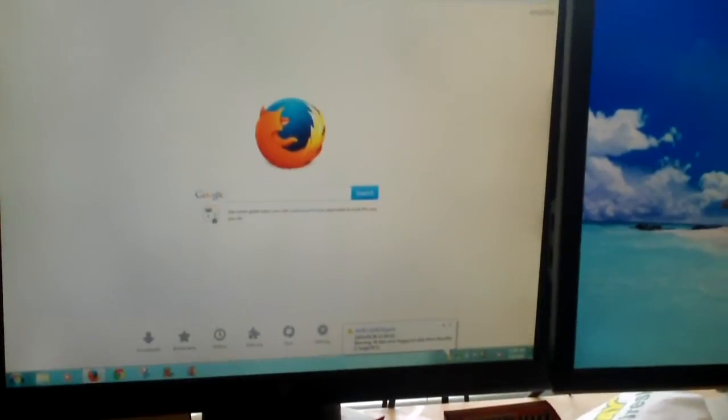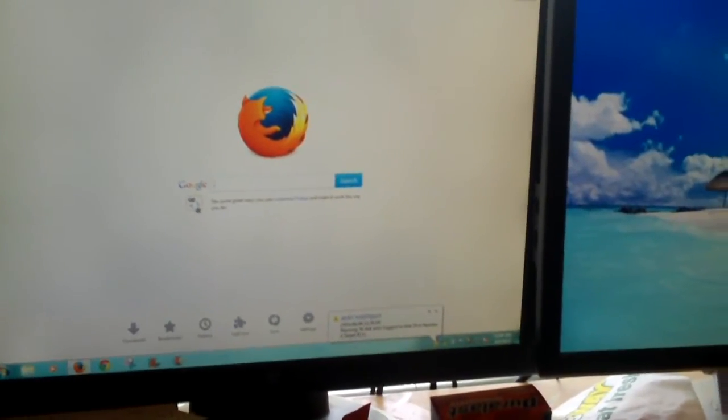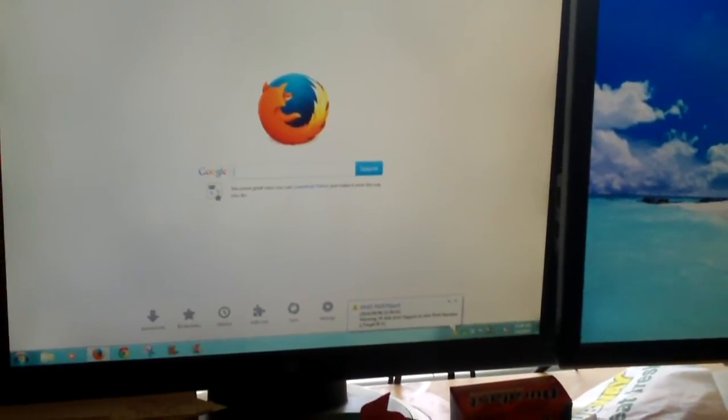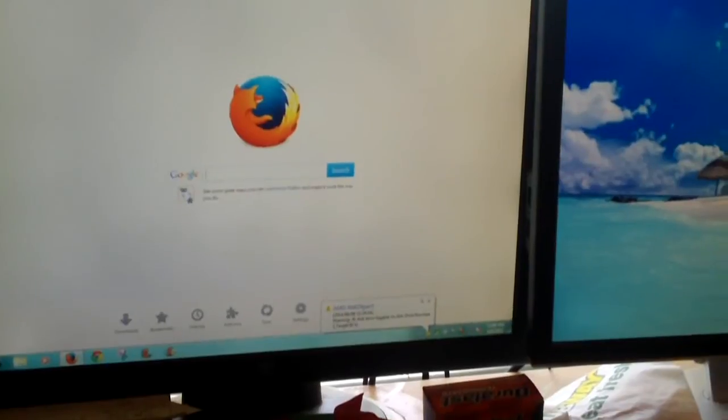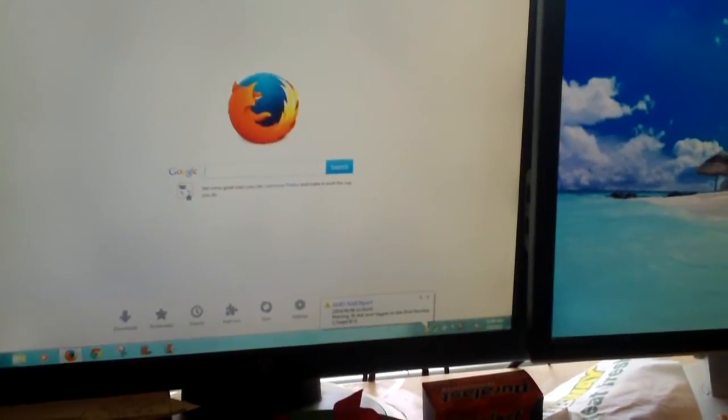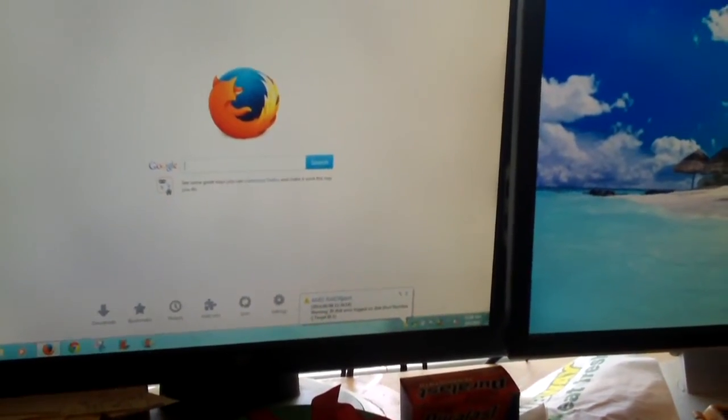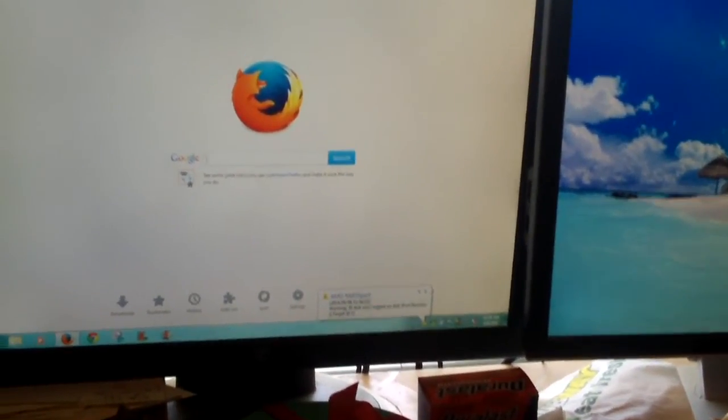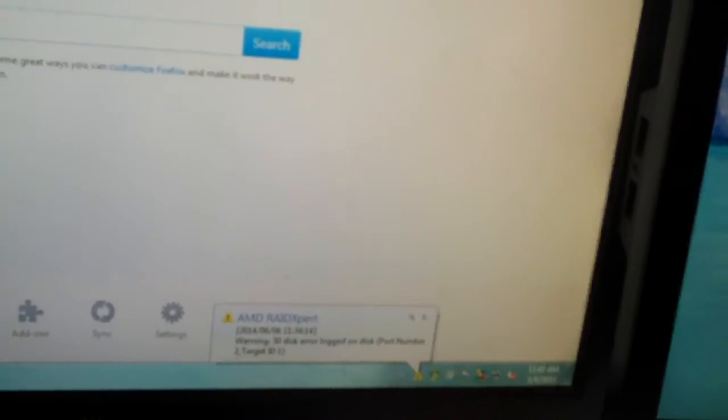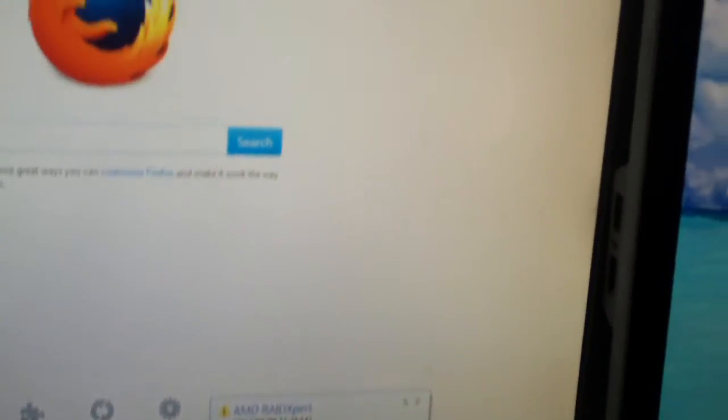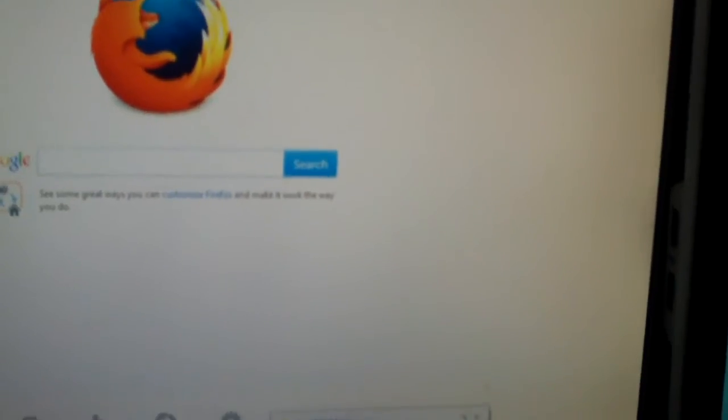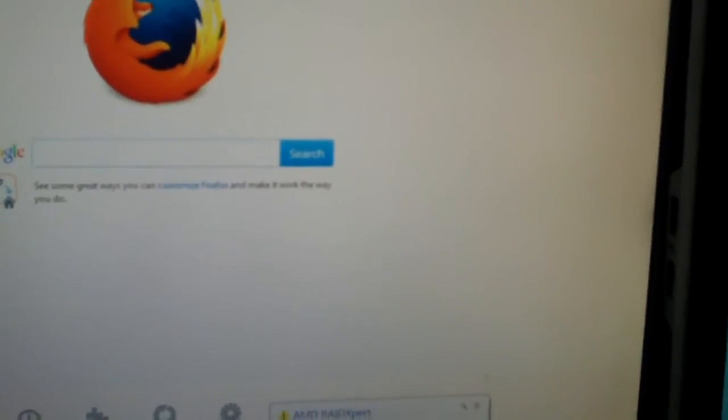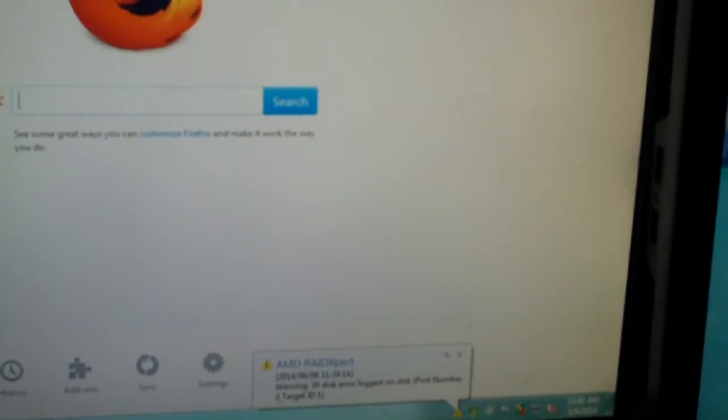Now here's one right here. And this is not a good one. It says, warning, 30 disk error logged on disk, port number two, target ID one. Now also, when you get the BSL access on disk errors, they will pop up in this area right here too. And basically, it'll tell you, it'll say BSL access on disk, port number, let's see, one or two, LBA, whatever.